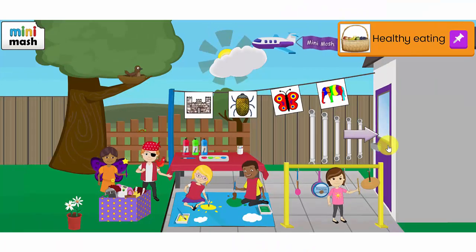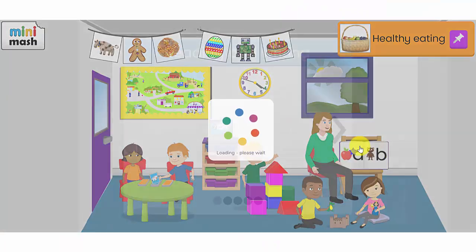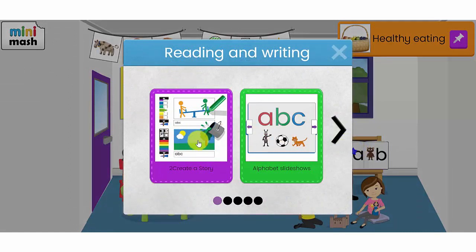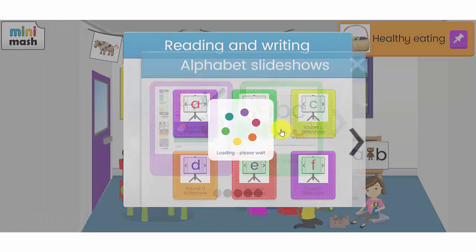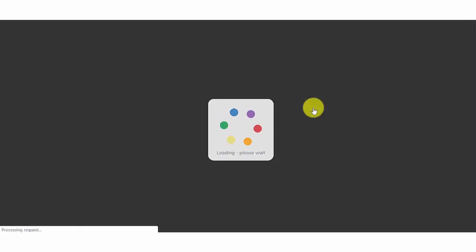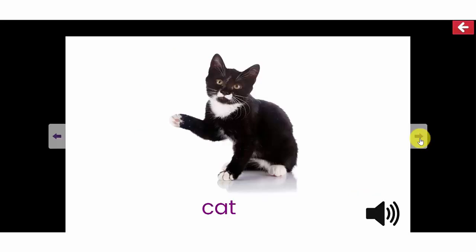If I go back inside the classroom, let's have a look at the reading and writing activities first. In this reading and writing area you will have To Create A Story, which is an animation ebook making program where your children can create their own stories. Some alphabet slideshows, these are brilliant for stimulating discussion about the letters of the alphabet. If I click on the speaker icon it will read the phoneme or the sound of the letter to me. And then there are some words that also start with the letter.